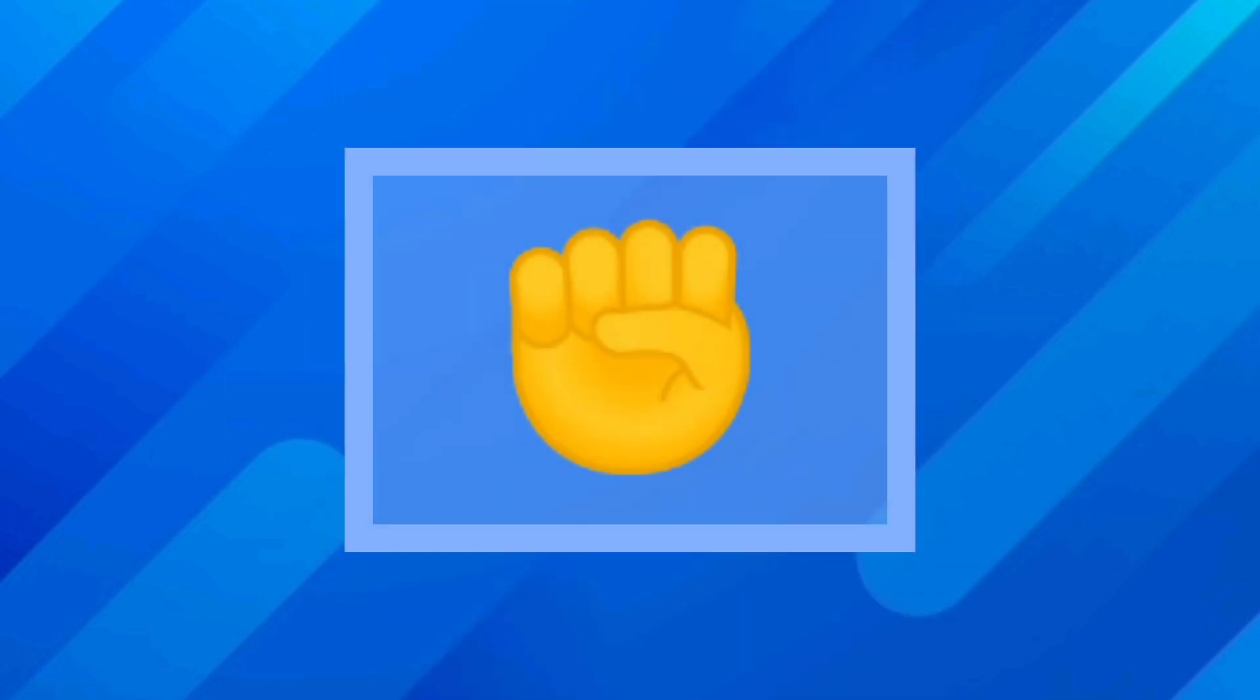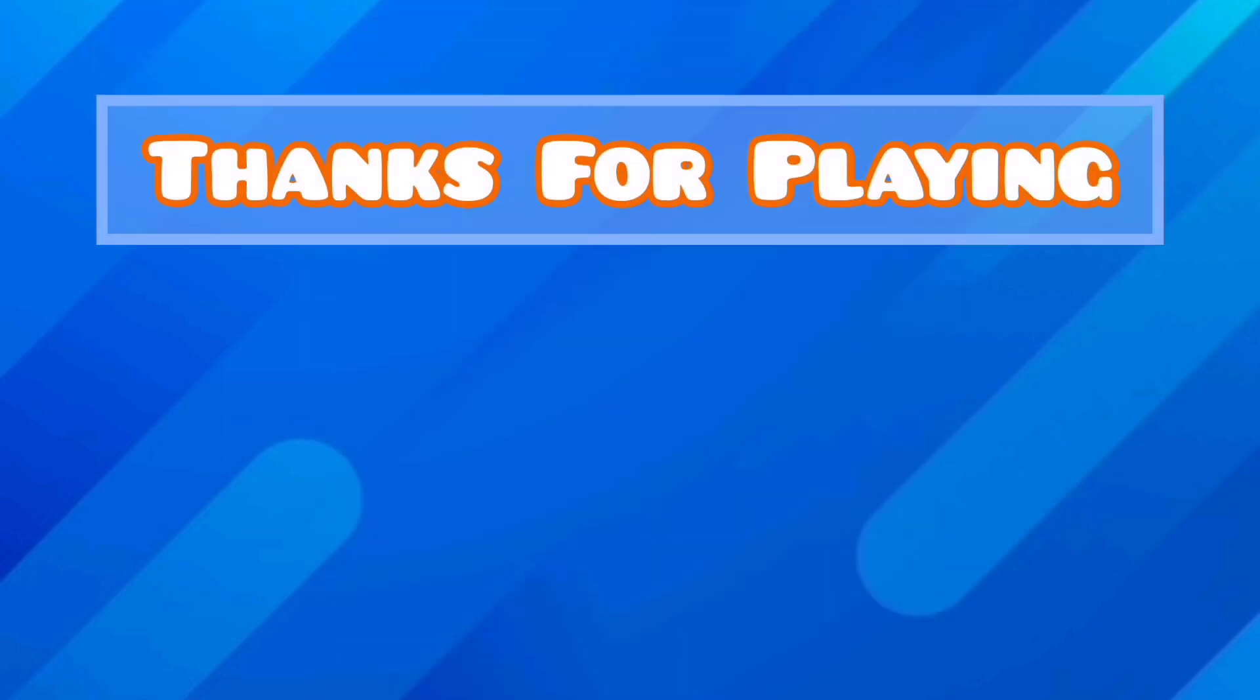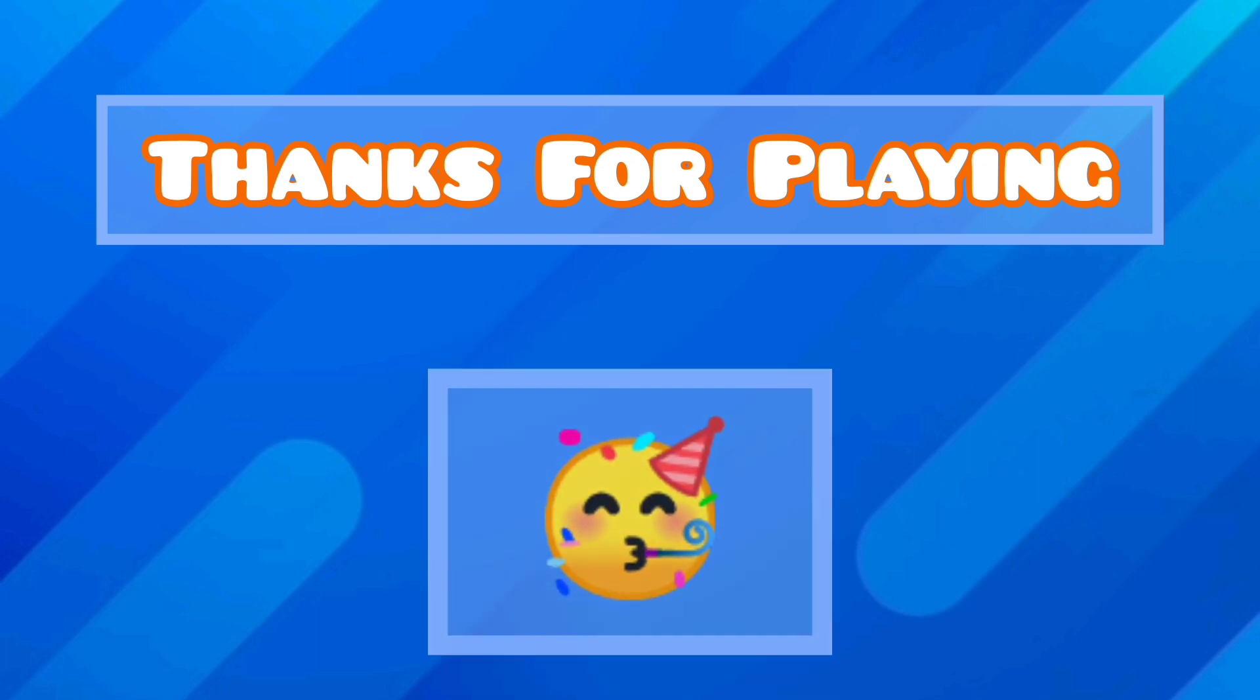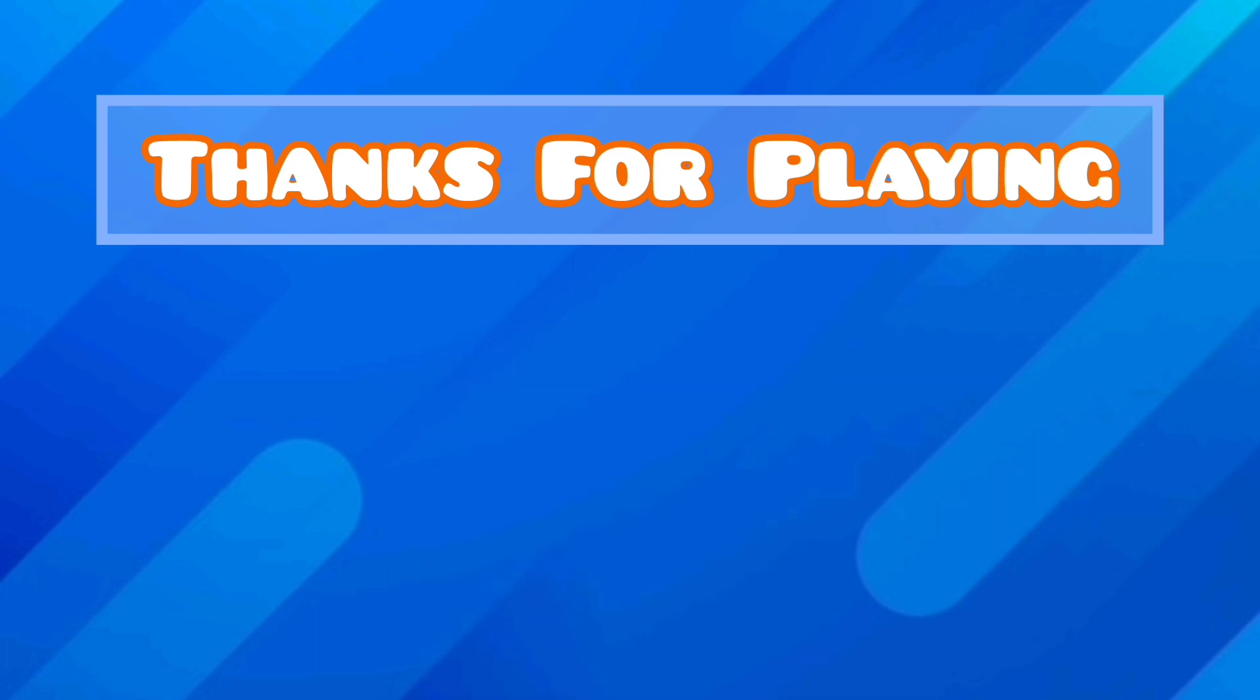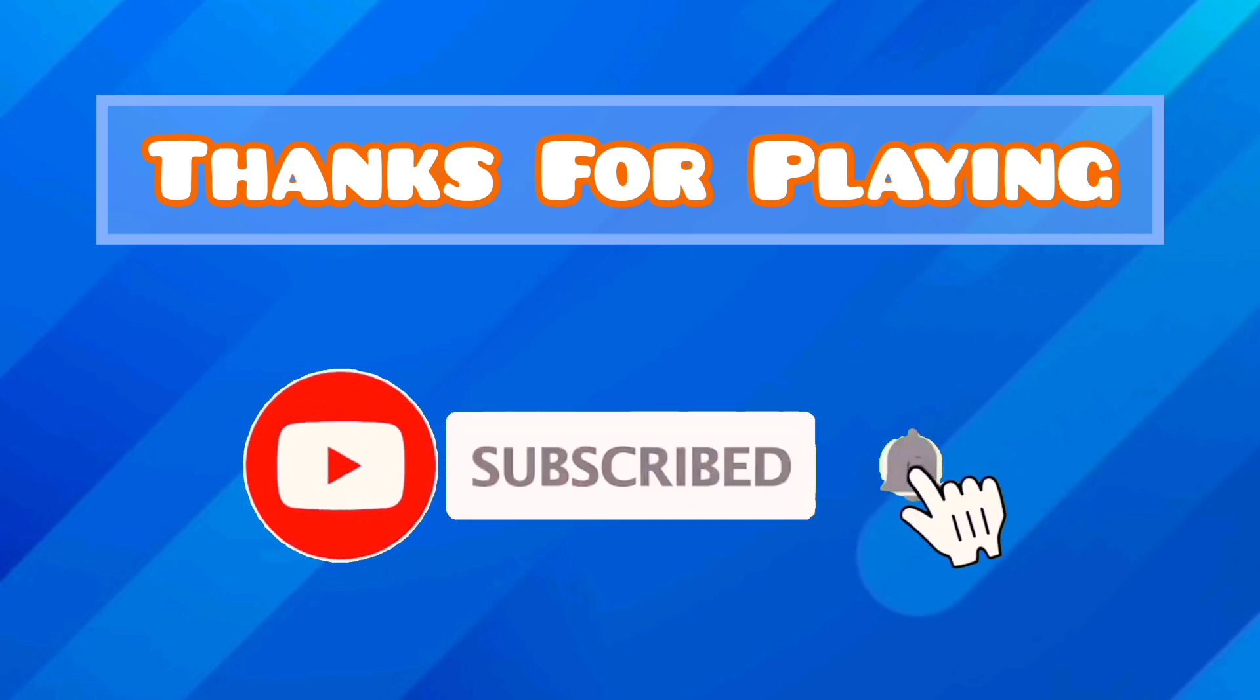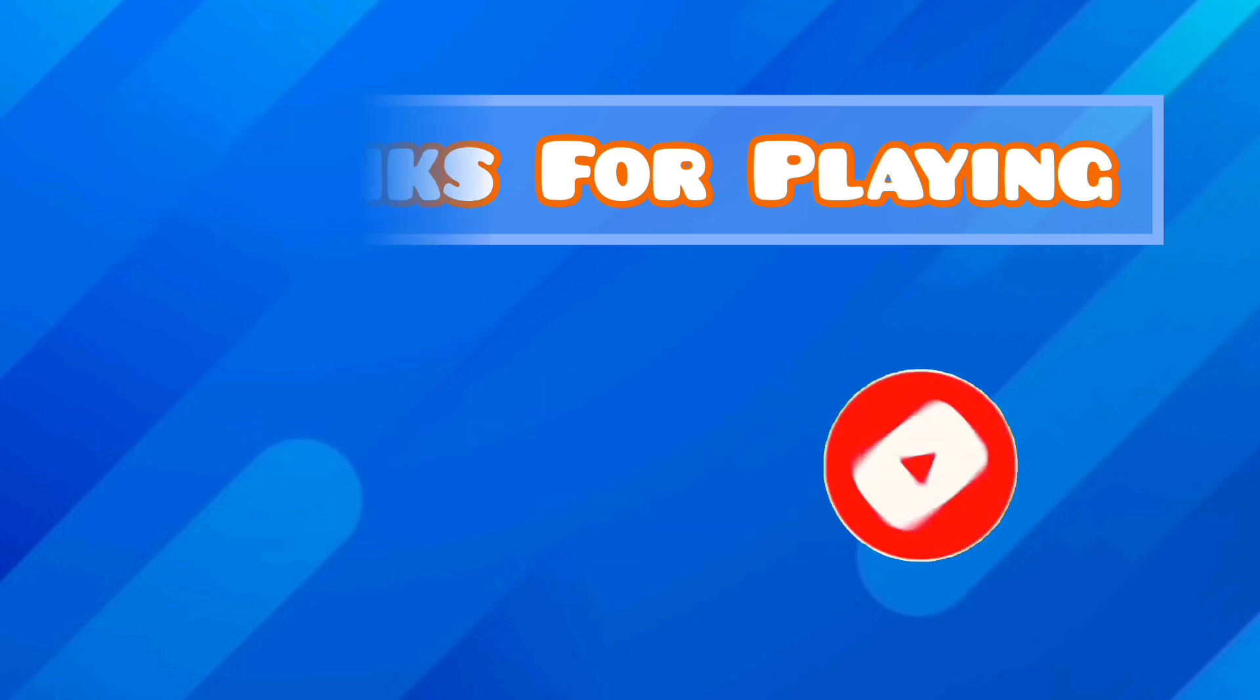So how did you do? I bet you crushed it. Thanks for playing and I hope you enjoyed the quiz. Don't forget to subscribe and let us know your score in the comments. Hopefully we'll see you again soon for more Noob Facts Quizzes.